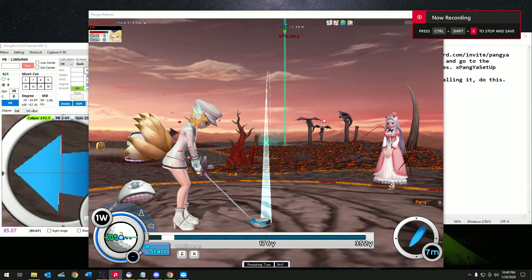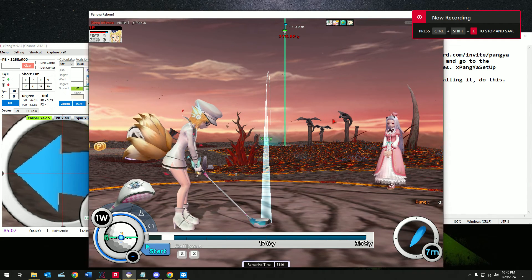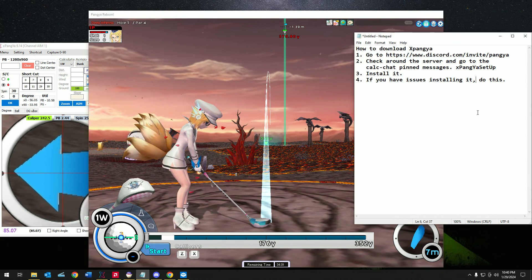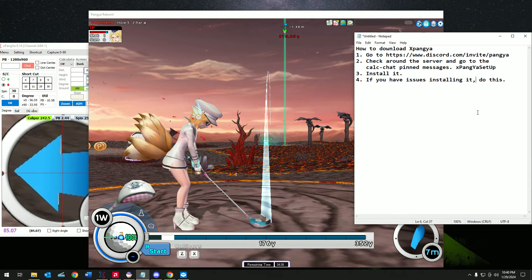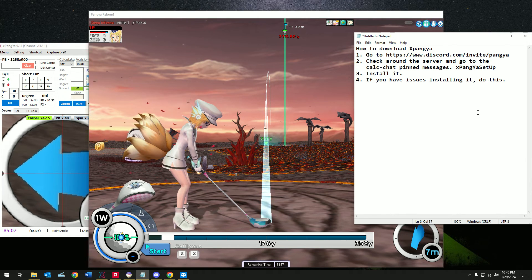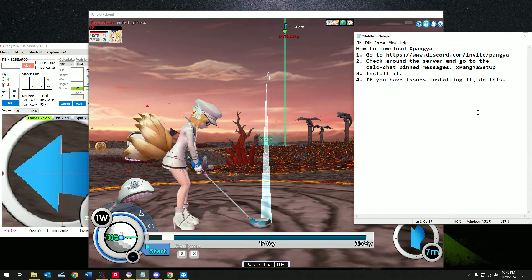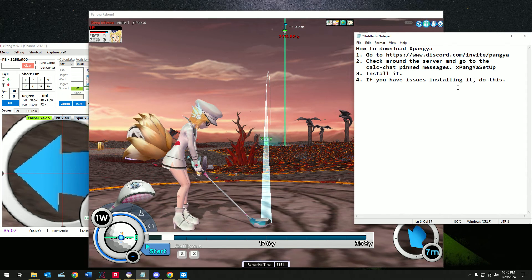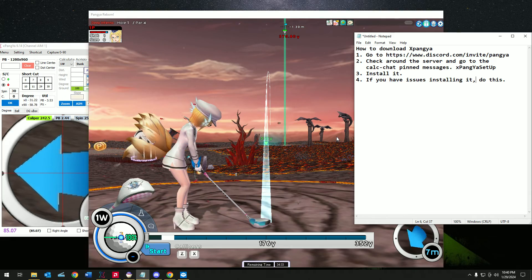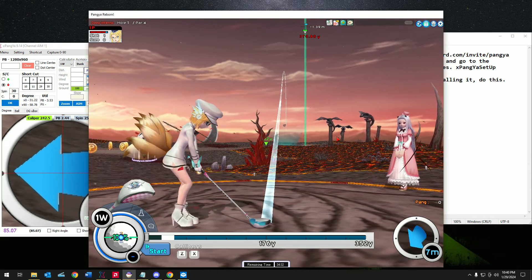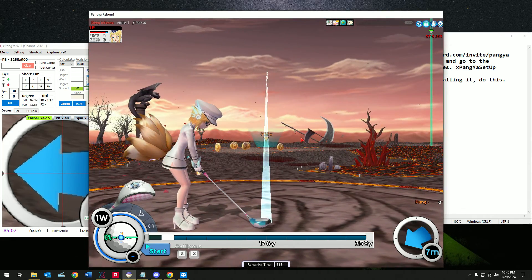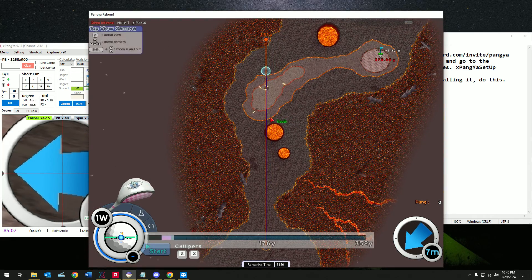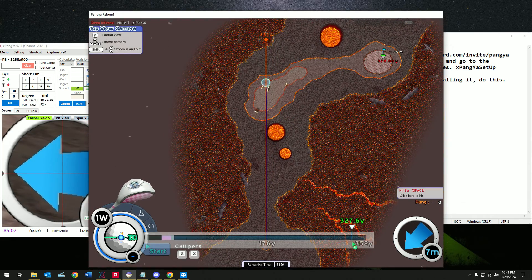Hello everyone, I'm here to show you how to install and use the Xpangya app with your game Pangya. So let's get started.